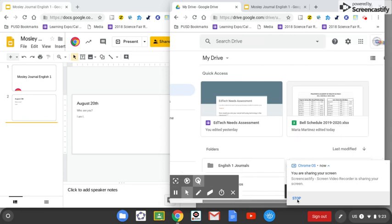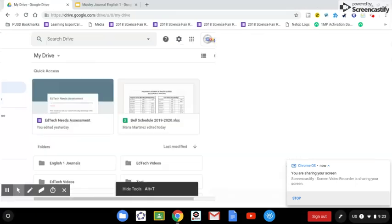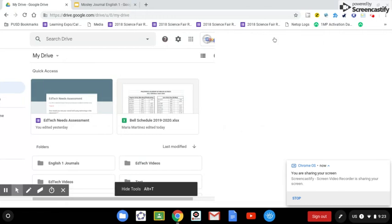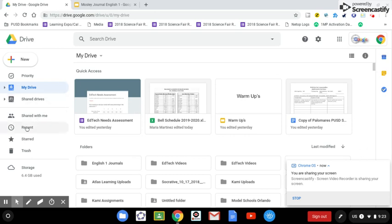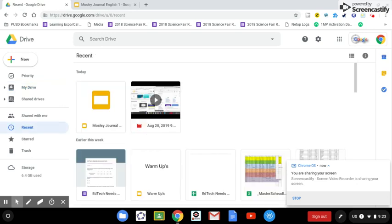I'm going to move this over. I'm going to open up the teacher window a little bit bigger so we can see what's going on there. Let's go to Recent. And if we go to Recent, you'll see here's Mosley Journal. This is our first student. And what we want to do is we're going to go ahead and open that up.